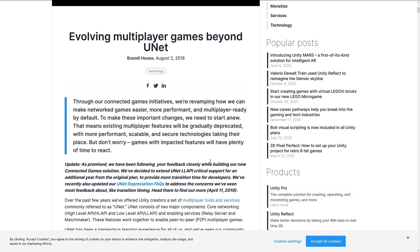They decided to extend the U-Net LL API critical support — continuing to fix bugs and security problems for an additional year after the original plan, to provide more transition time for developers. But the problem with transition and migration is that in order to migrate from point A to point B, you need to have a point B. And that's where a lot of the swearing comes from.